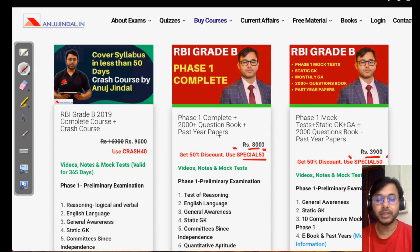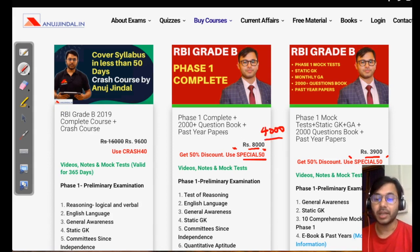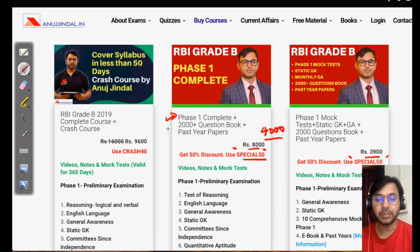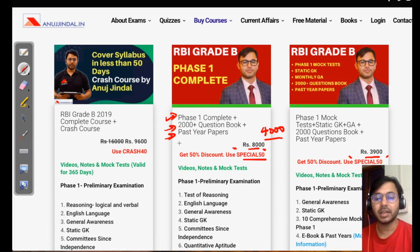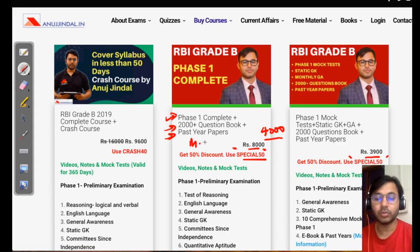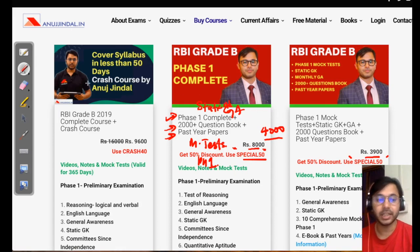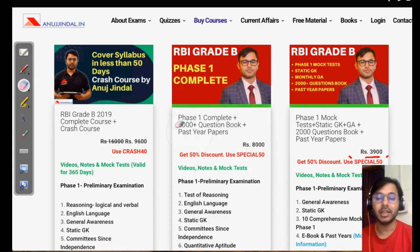What are the differences between these two courses? The first one costs only ₹4000 inclusive of GST. It includes phase 1 complete plus the ebook, which itself costs around ₹800, and it also includes past year papers. It also includes mock tests for entire phase 1 — that means 10 mock tests — covering general awareness, static GK, quant, reasoning, and English: all the videos, all the content, and the ebook as well.